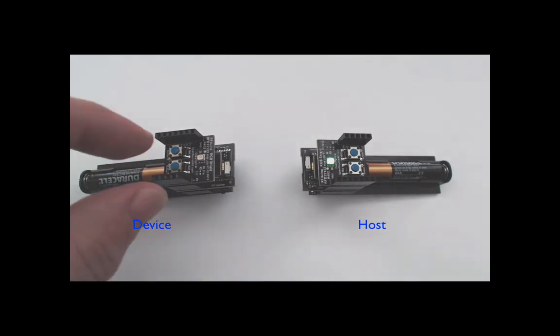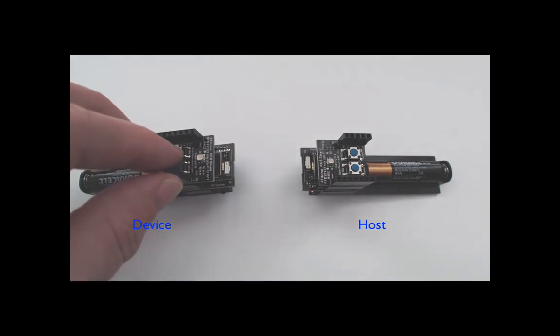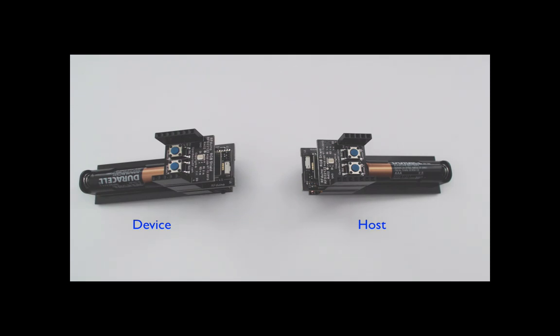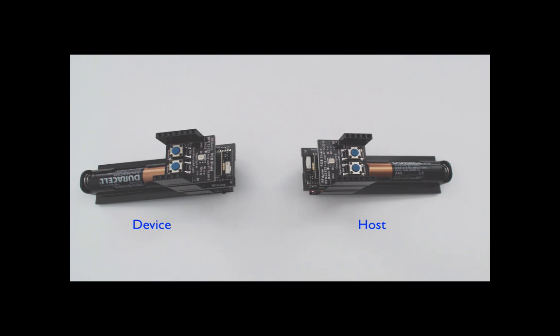When button A is pressed on the device, the button state is sent to the host. The host then sends an acknowledgement back to the device.